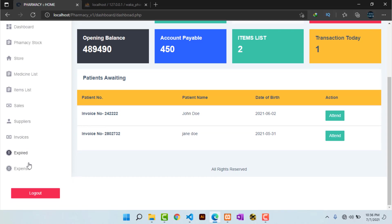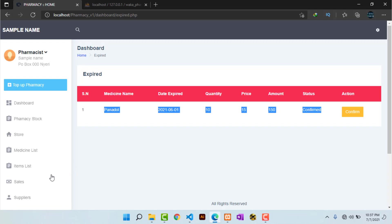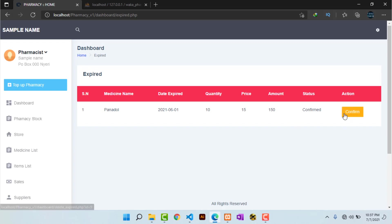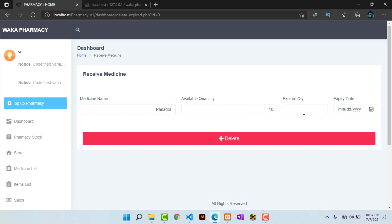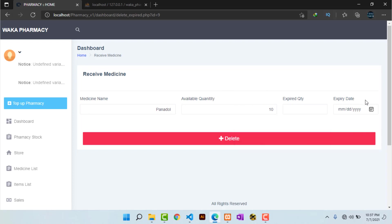Heading back to the dashboard and going to expired medicines, I can see there is one medicine that is expired with status confirmed. Any expired medicine will appear here by default — the system automatically detects expired medicines. It is up to the pharmacist to confirm the drug is truly expired by hitting 'Confirm', entering the number of expired drugs and their expiry date, then hitting 'Delete'. This removes the drugs from stock.